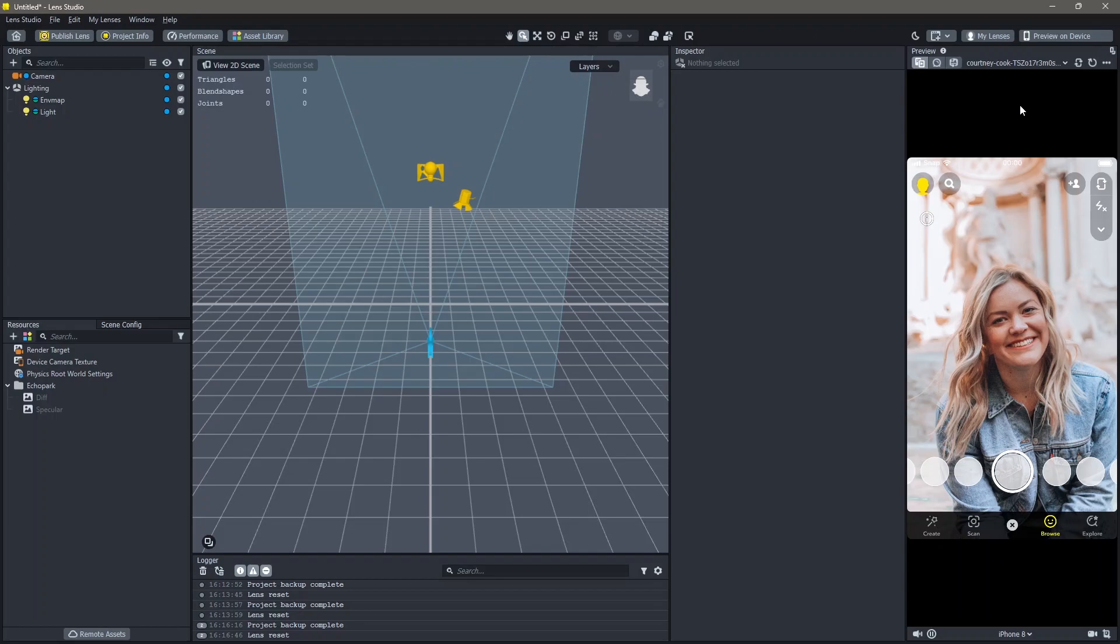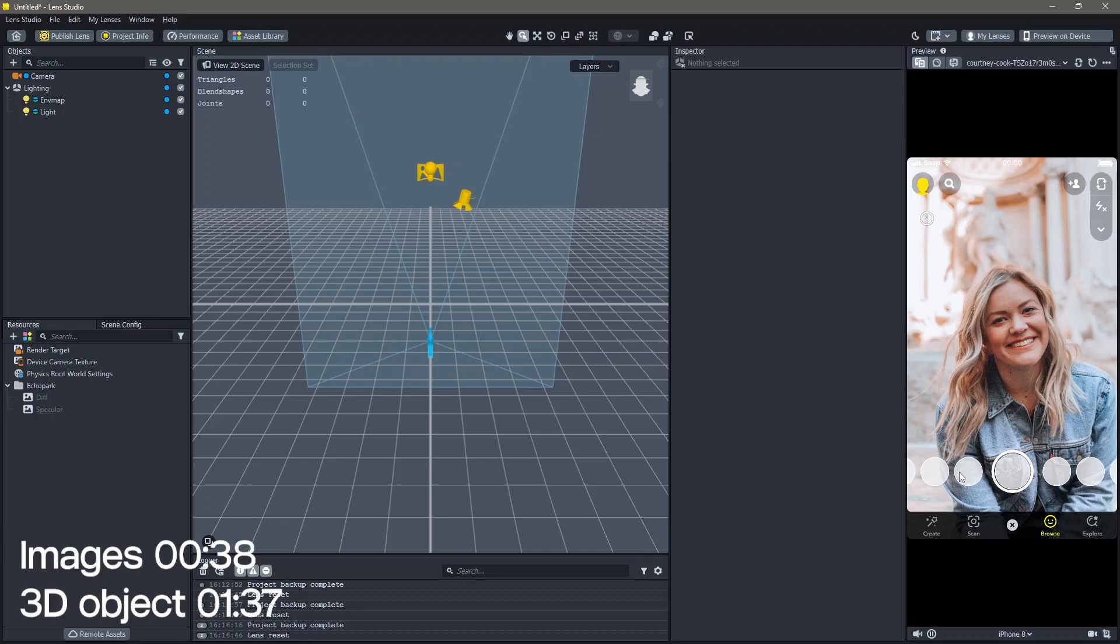Here's how you can use head binding to make lenses in Lens Studio. We're going to do this in two parts. One is by using images and two is by using 3D objects. If you want to see a specific one, skip to this time code.